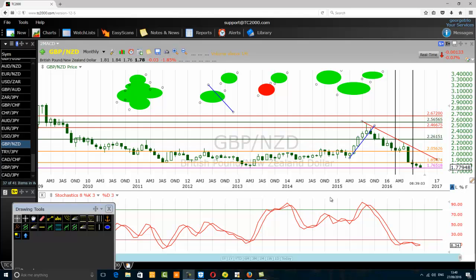Good morning traders. Today we want to discuss best tips for using the 161.8% Fibonacci extension level like a pro.